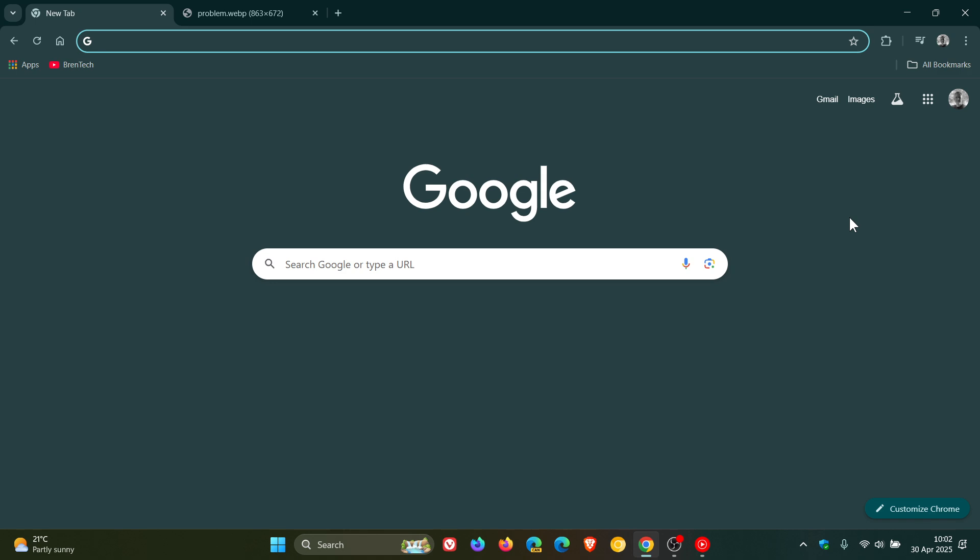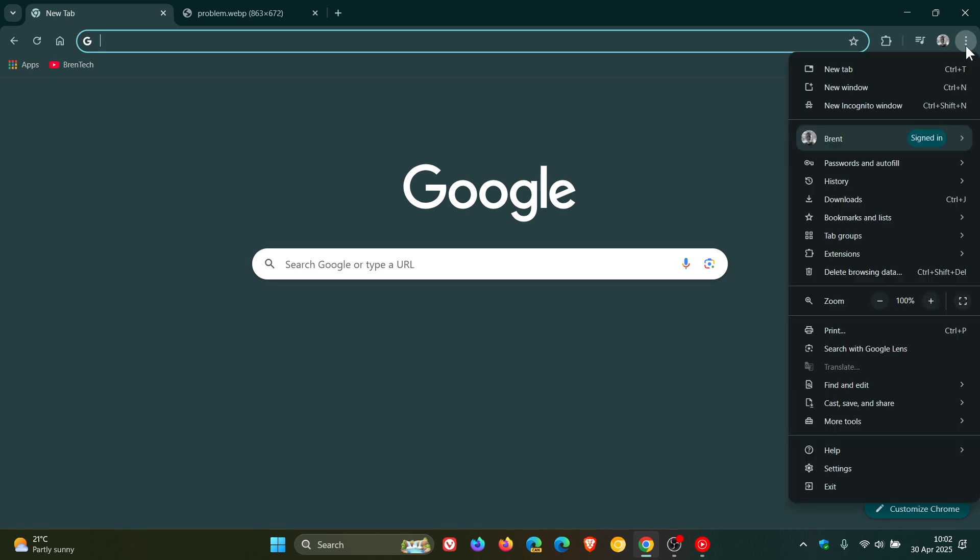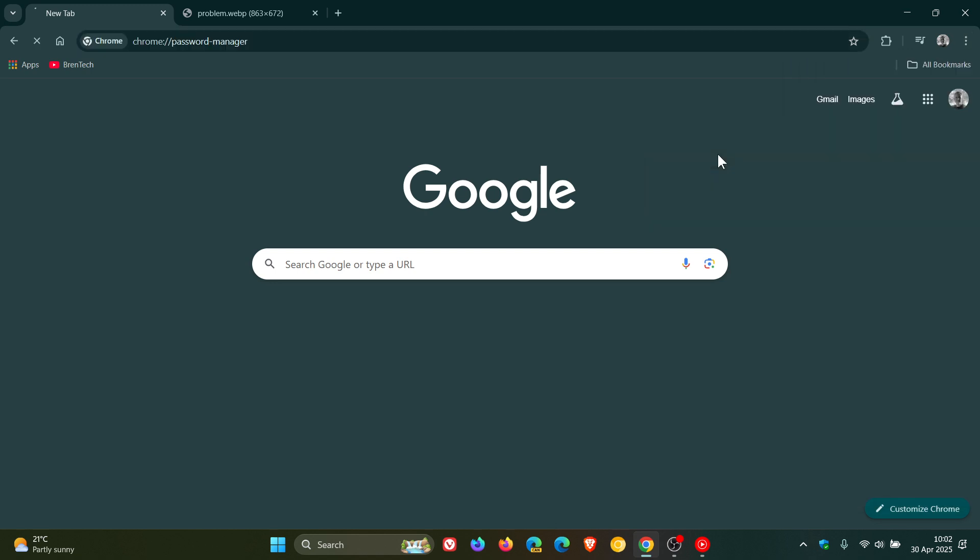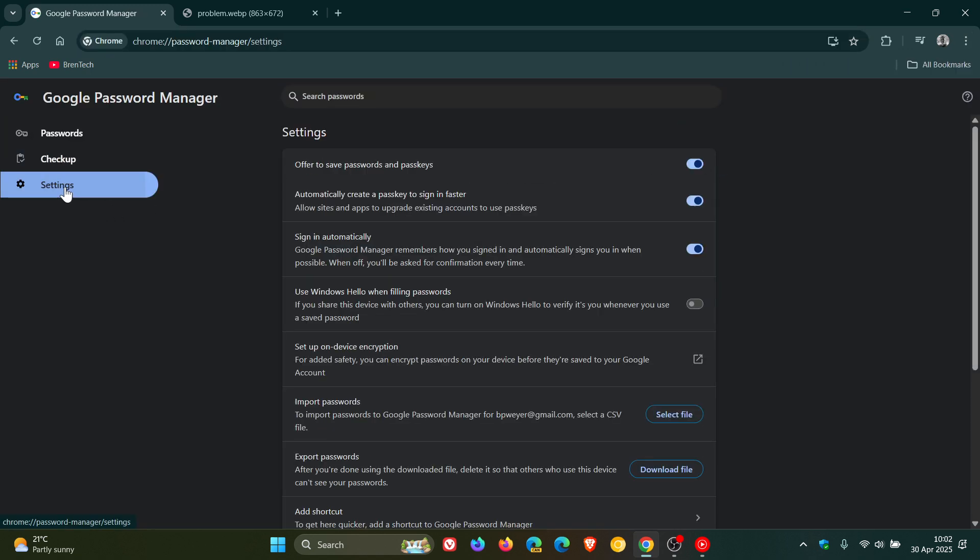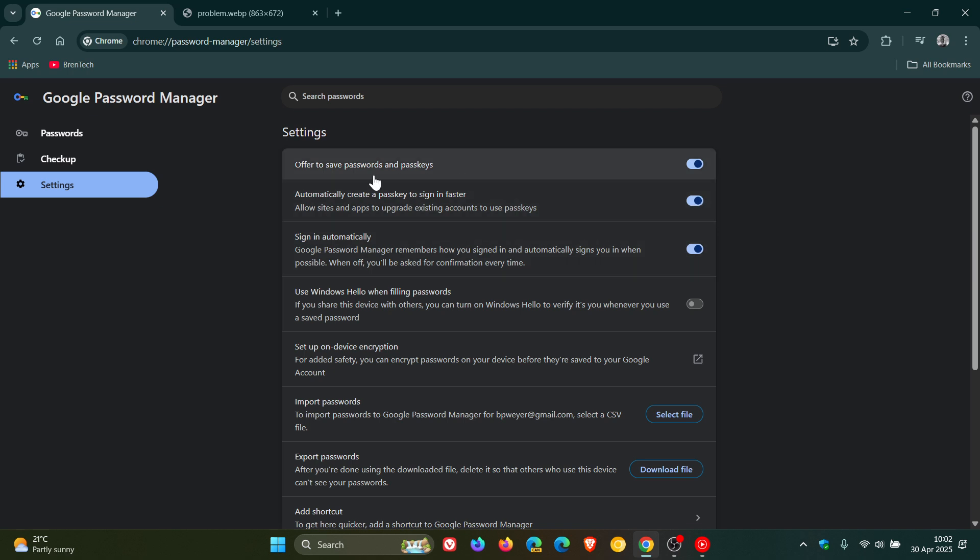And then over and above that there is a little change that has been spotted that's rolled out for your password manager. So if we head into our main menu, hit passwords and autofill, Google password manager, and we head over to settings, there is a new setting which says automatically create a passkey to sign in faster.